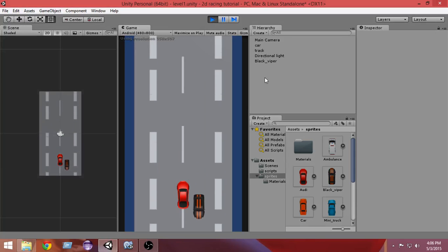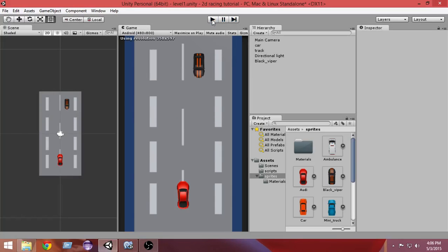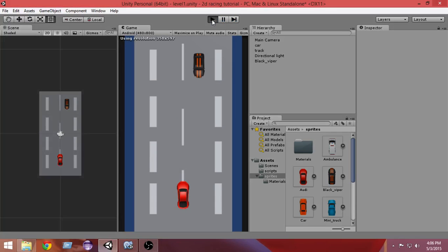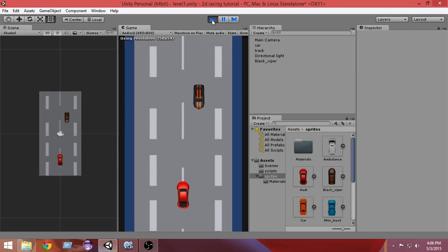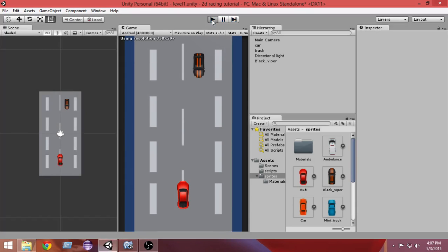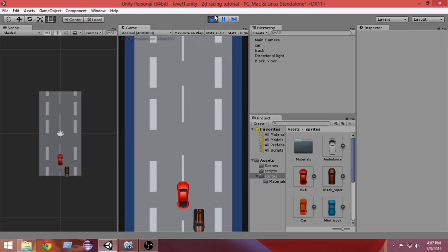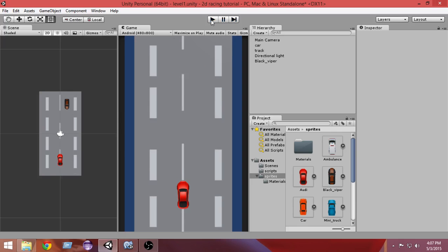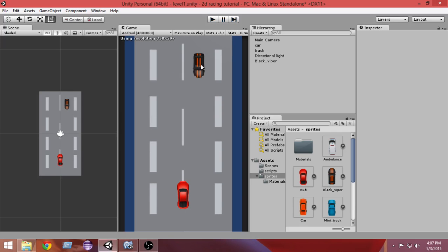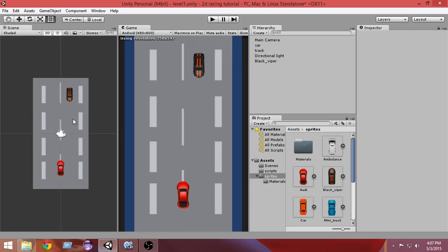Hey, hello and welcome to another Unity 5 2D car racing game tutorial. In the last video we moved our enemy car, but it is not spawning randomly. In this video we're going to randomly spawn our enemy cars from different positions so that it spawns randomly and we can make a playable game.